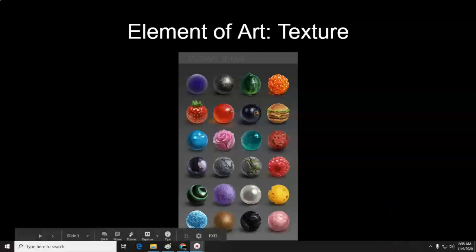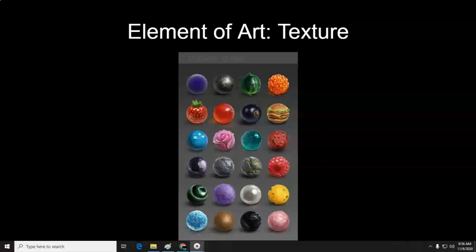Today we are going to work with the element of art: texture. What you're looking at is an example of material studies or texture studies that artists use. This is a pretty common upper level exercise. We're going to be doing a bit of it today, where you take a simple form like a sphere and turn it into different types of textures.